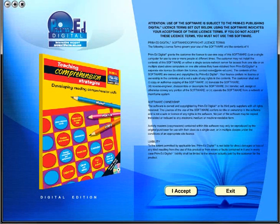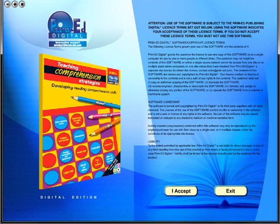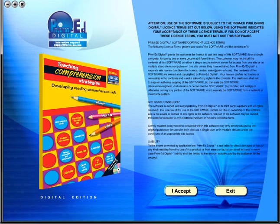A Prime Ed eBook is a digital version of a copy master with a whole host of additional features which will be explained in this video.